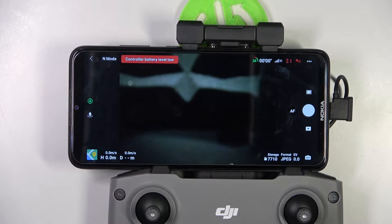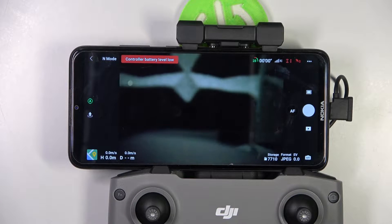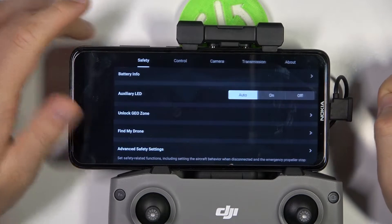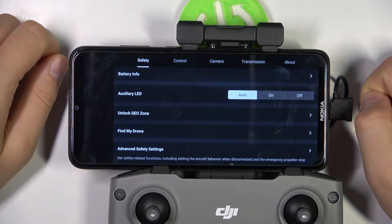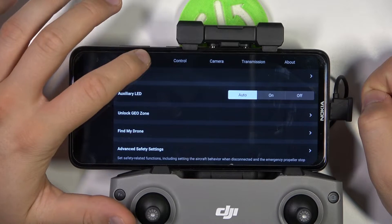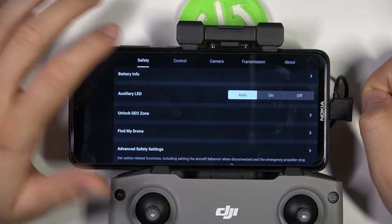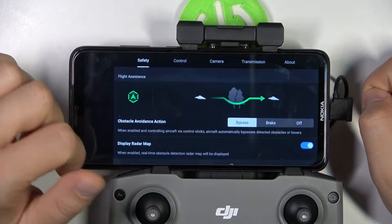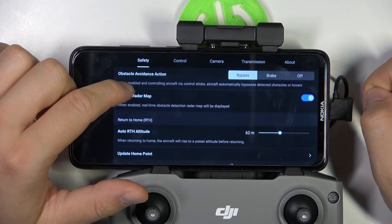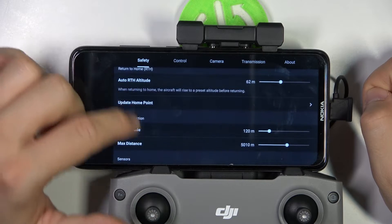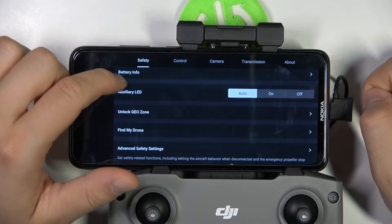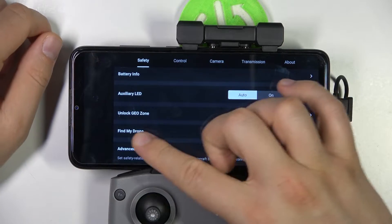To do this we have to get the DJI Fly application, then click on the three dots in the upper right corner, go to Safety, and the first option that appears on the screen. Then scroll down a little bit and you can find this option.